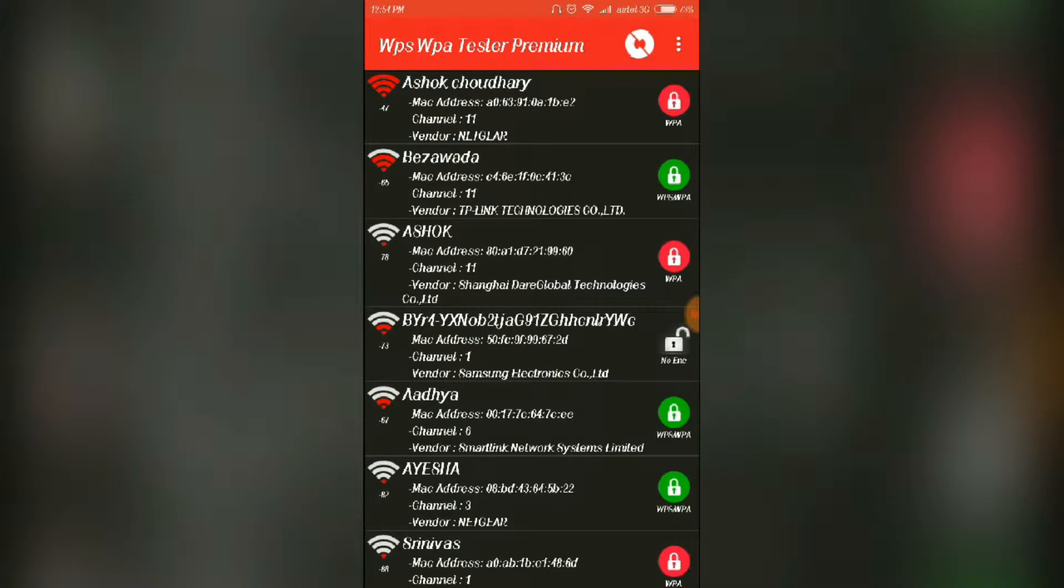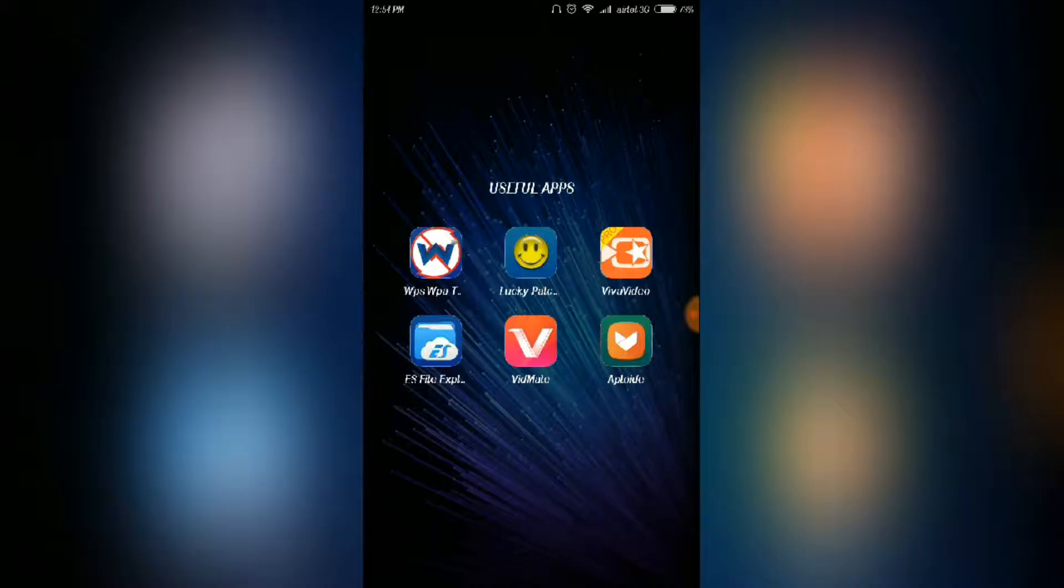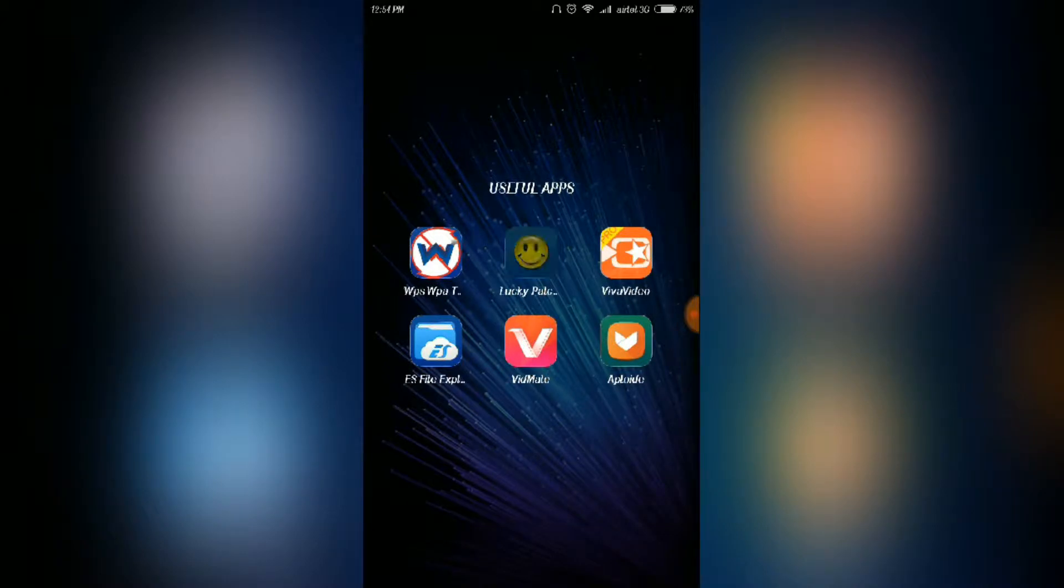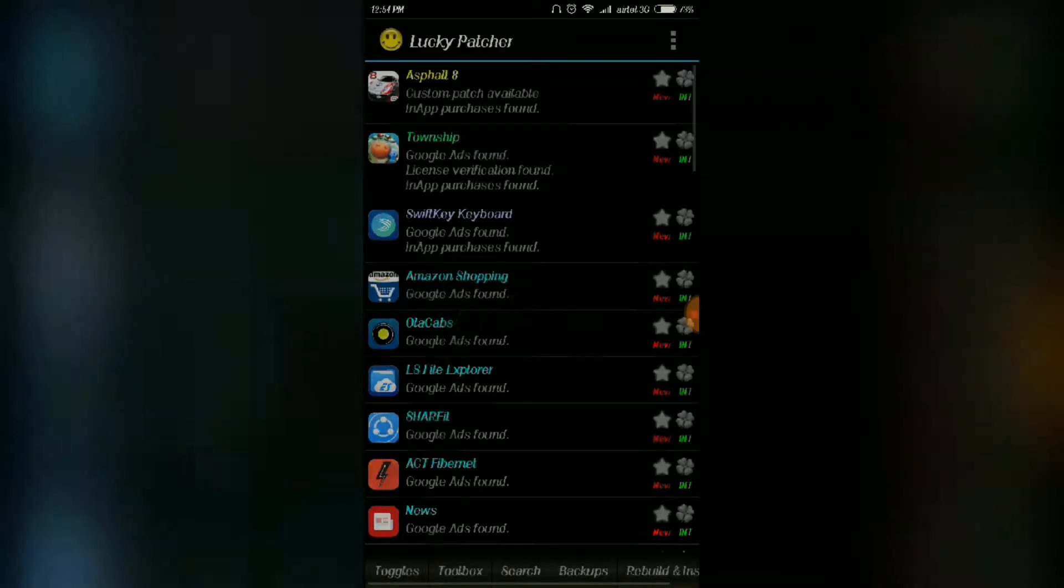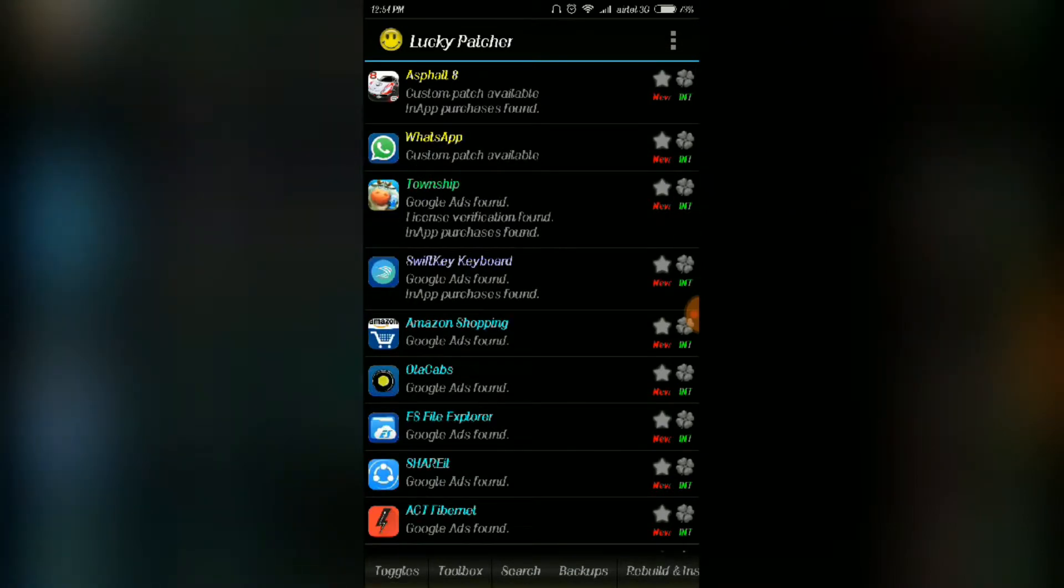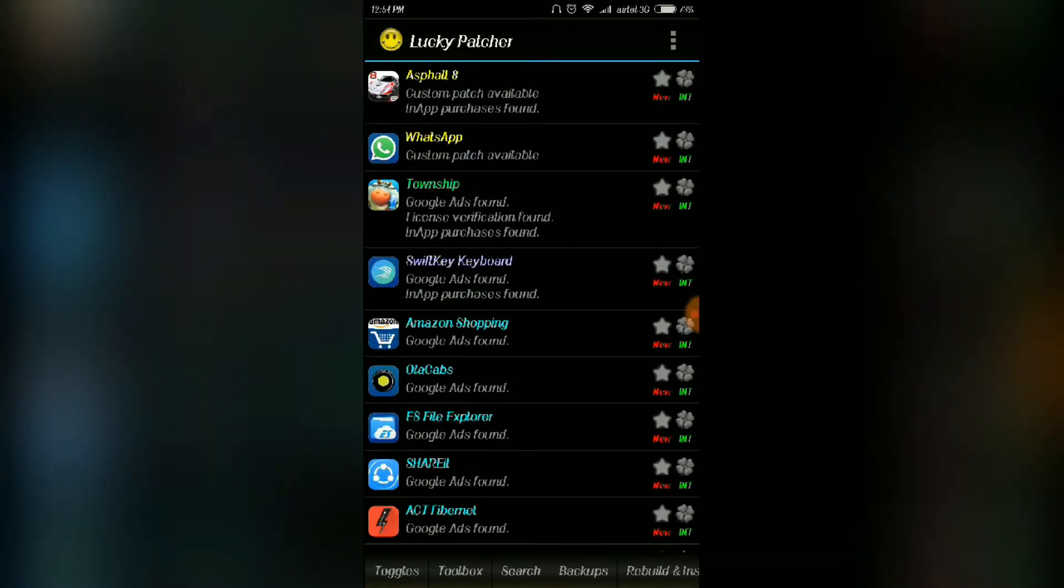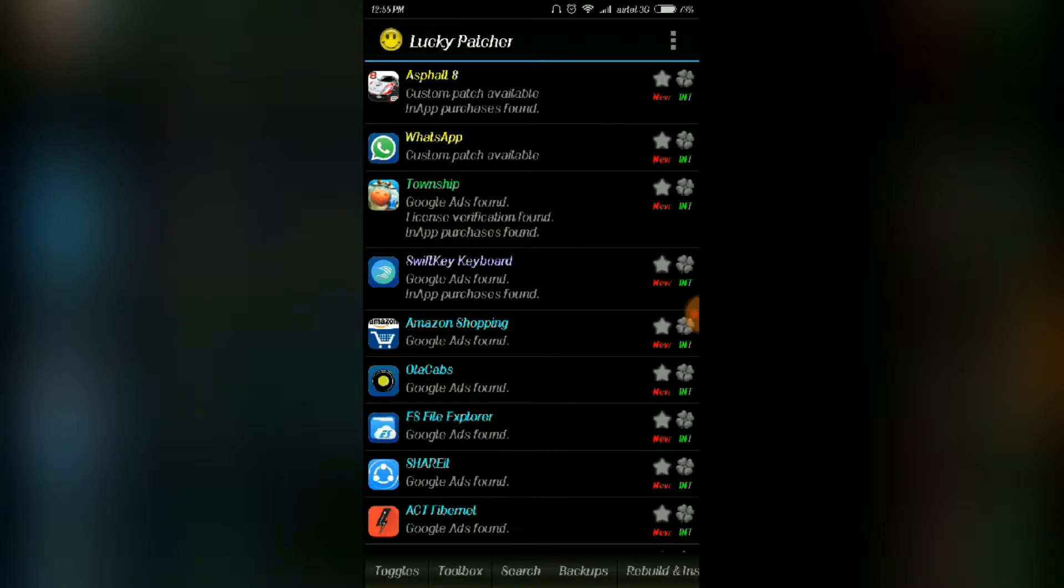You're going to hack many Wi-Fi's and use them. The next app is Lucky Patcher. This Lucky Patcher hacks any game which are available on Play Store, and the main drawback is it cannot hack games of games. We have made a video on this Lucky Patcher. The link is given in the description.